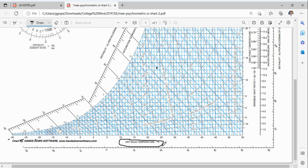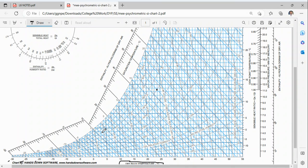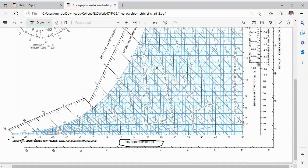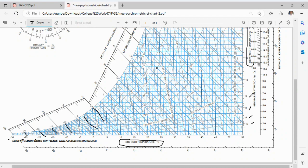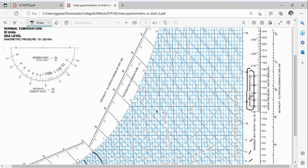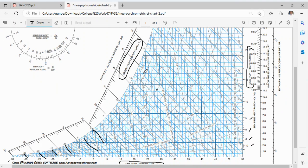The wet bulb temperature lines are the inclined lines on the chart. On the y-axis you will see the dew point temperature lines — these are horizontal lines at values like minus 10, minus 5, 0, 5. The saturation temperature is shown on the inclined saturation curve.